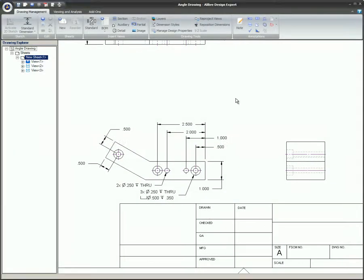This video will cover section views. A 2D section view is very similar in concept to the section views that are created with 3D models and assemblies. This view will result in showing the inside features of the part or assembly.